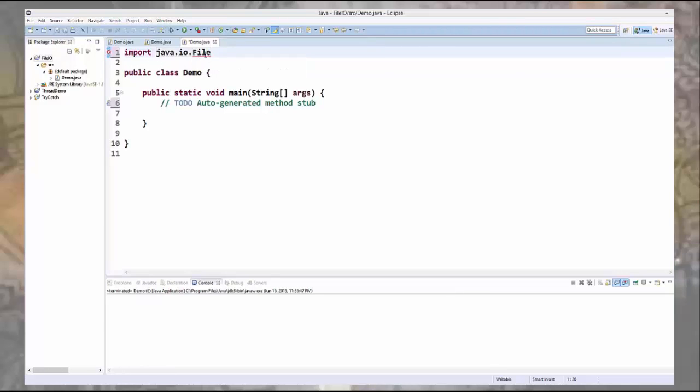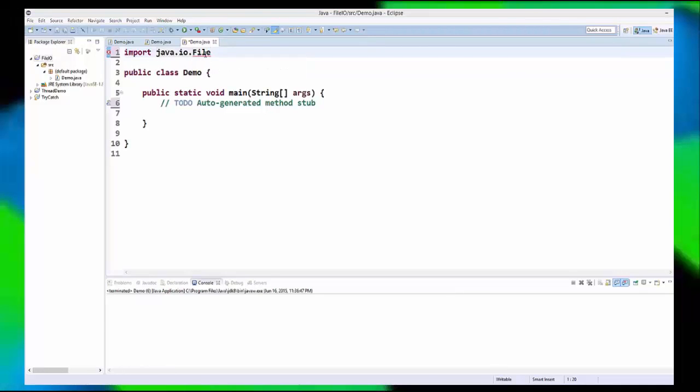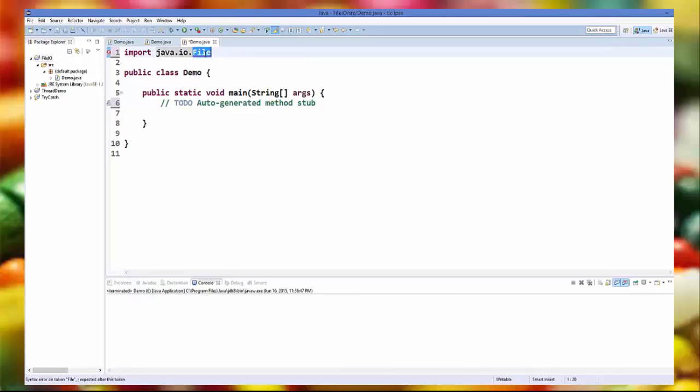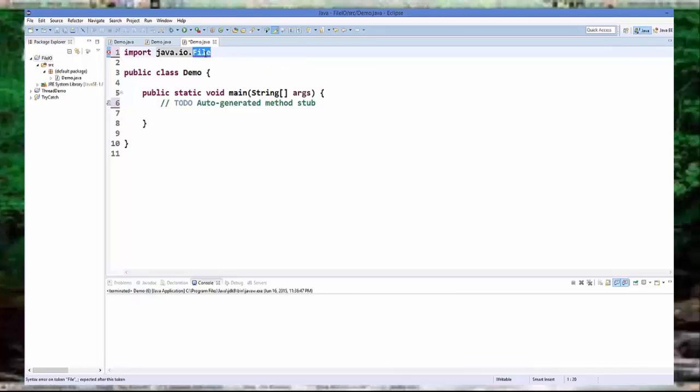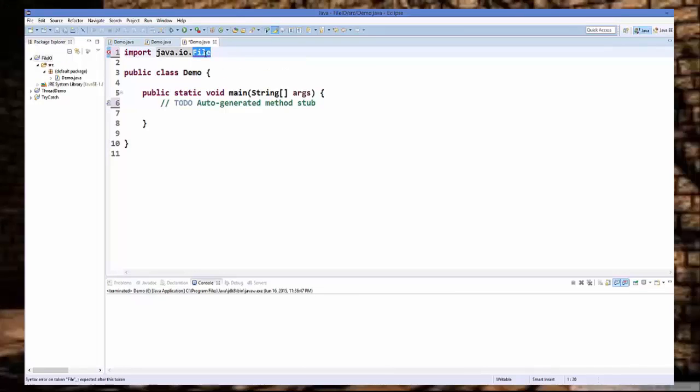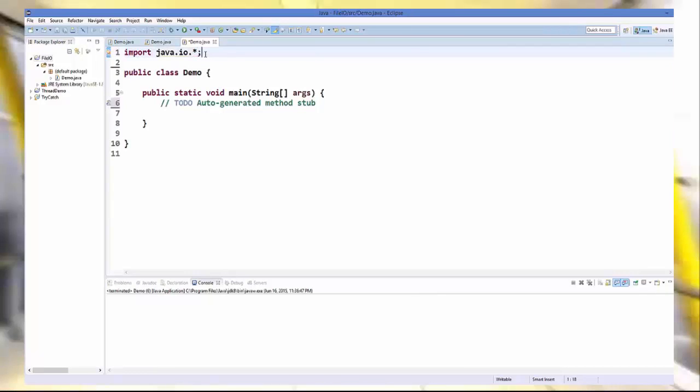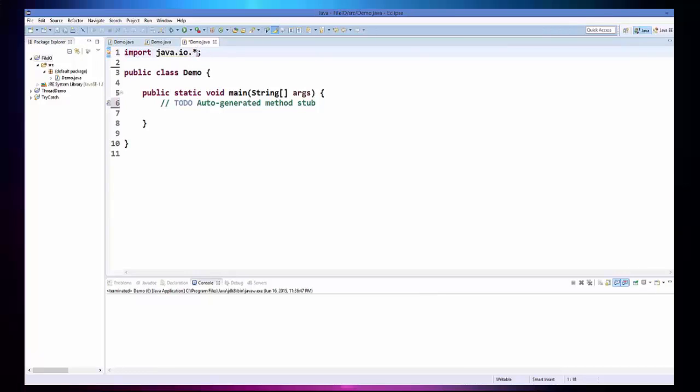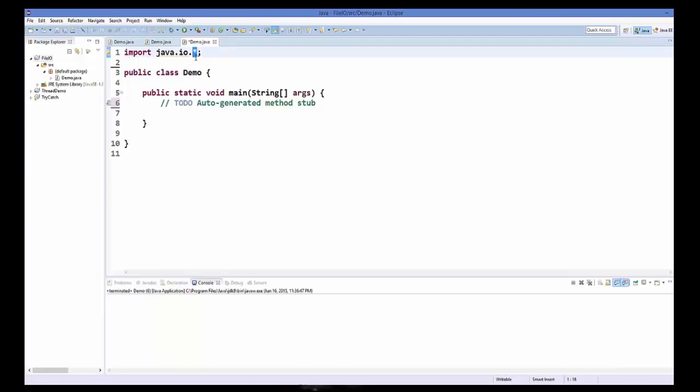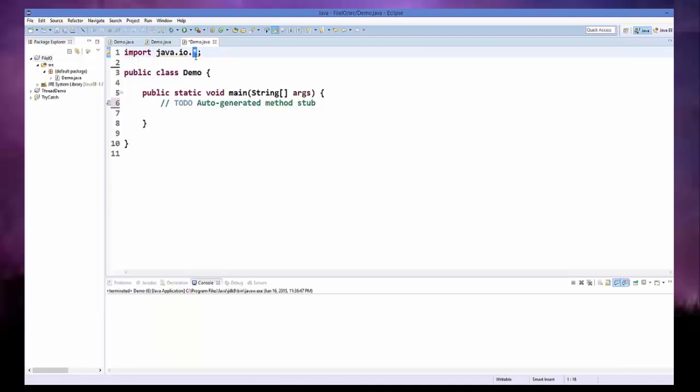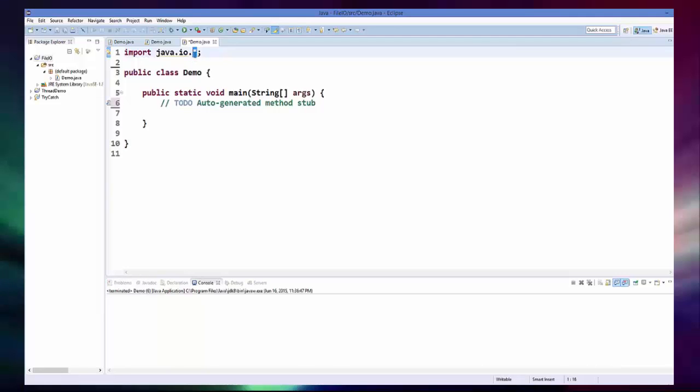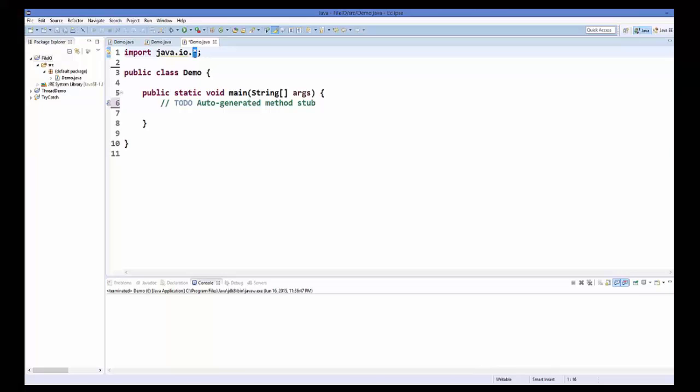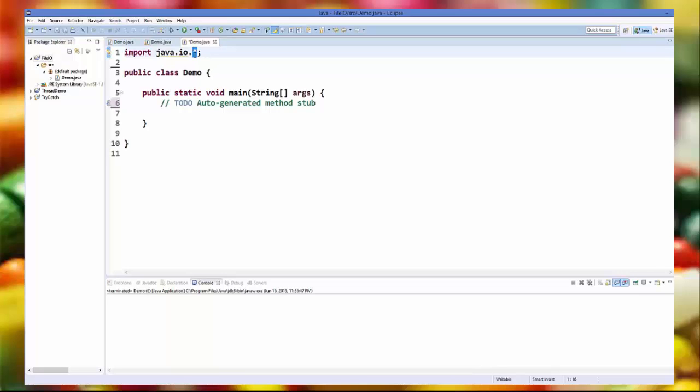Now if you are a little bit lazy and you want to include the whole package, there is a wildcard or the symbol called asterisk you can add to add the whole package, and this means you want to include all the classes which you are going to use.